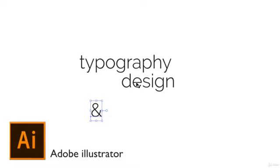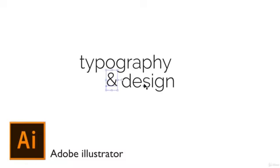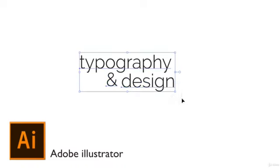So I have three simple words here: typography and design. What I want to do is play around with the type a little bit and see if there's any really nice white space areas where I can tuck certain characters within each other.